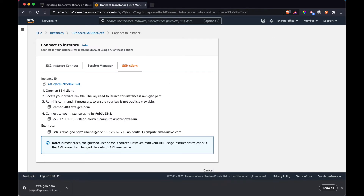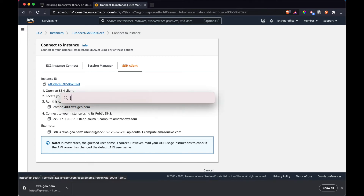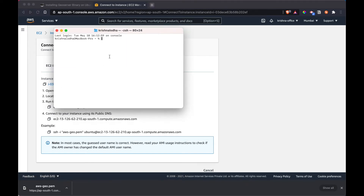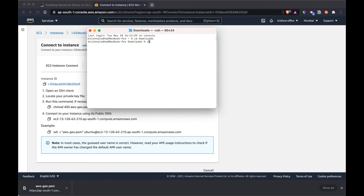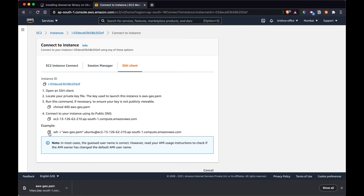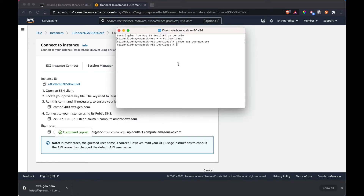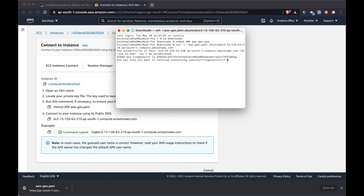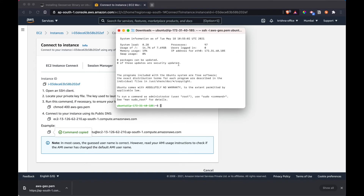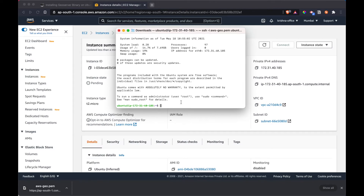Now that we have the instance running, we will connect to it. First, make sure our key is added. Open the terminal and head over to the folder where you have the key — for me it is in Downloads. Then simply run: chmod 400 aws-geo.pem. This will add the key. Then copy and run the SSH command. Since I'm on Mac I can do that directly in my terminal, but feel free to use any other SSH manager. Now I am inside my Ubuntu machine.